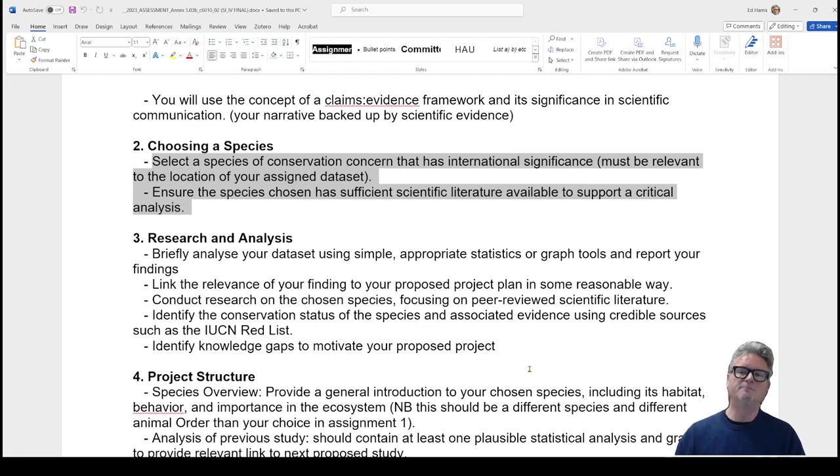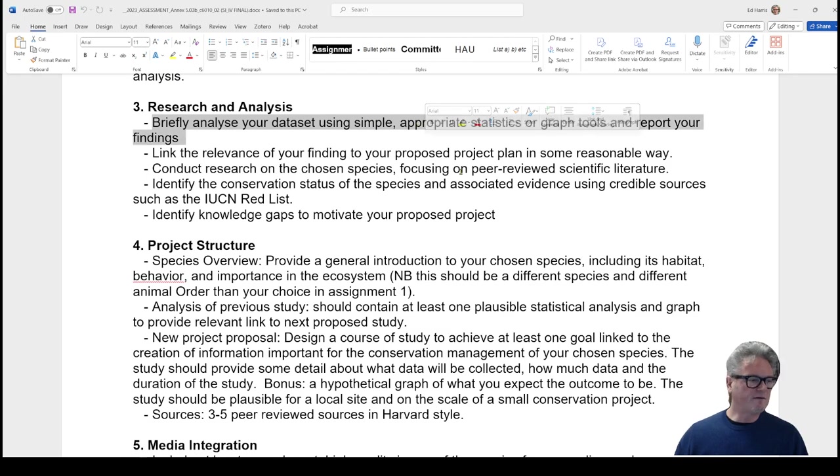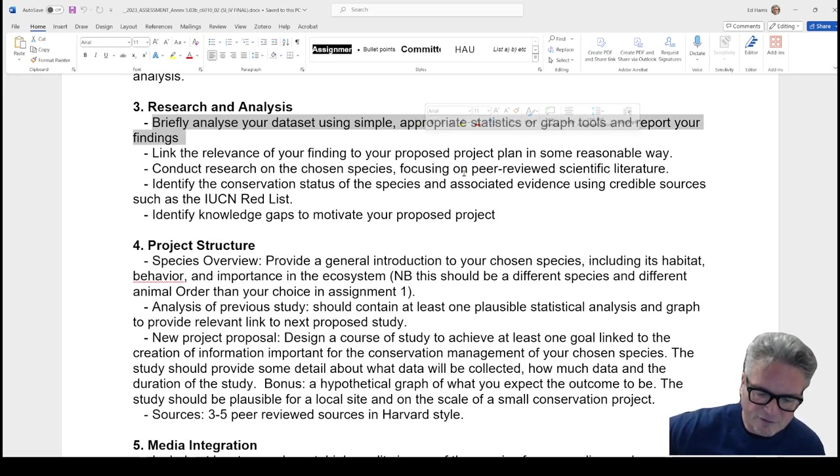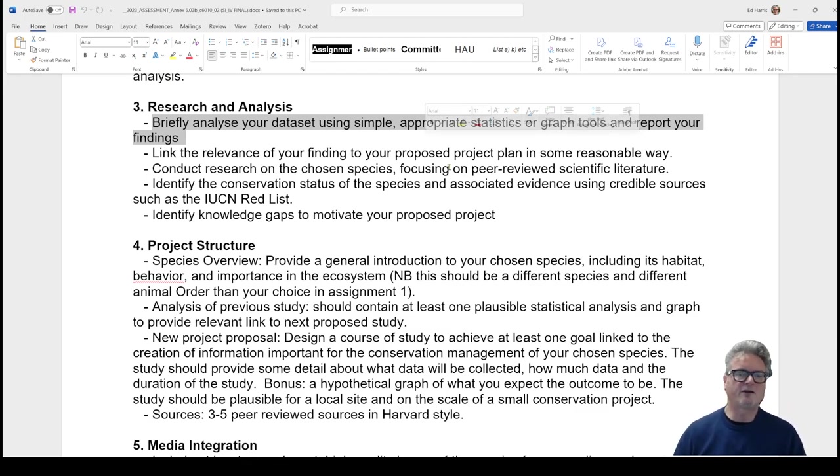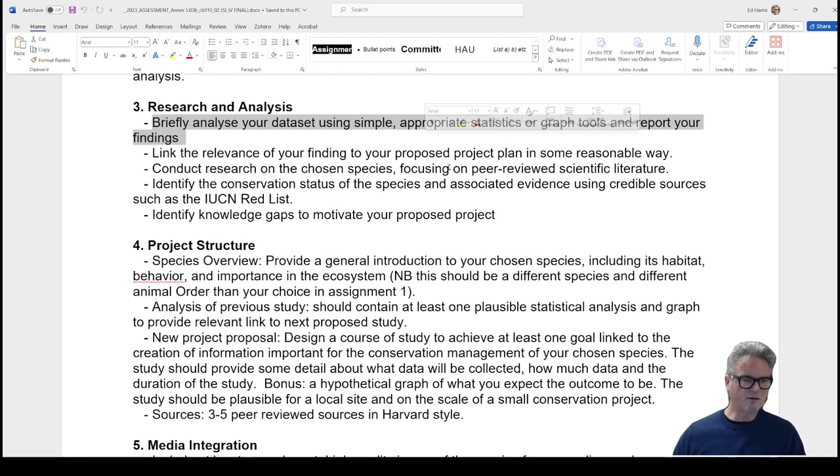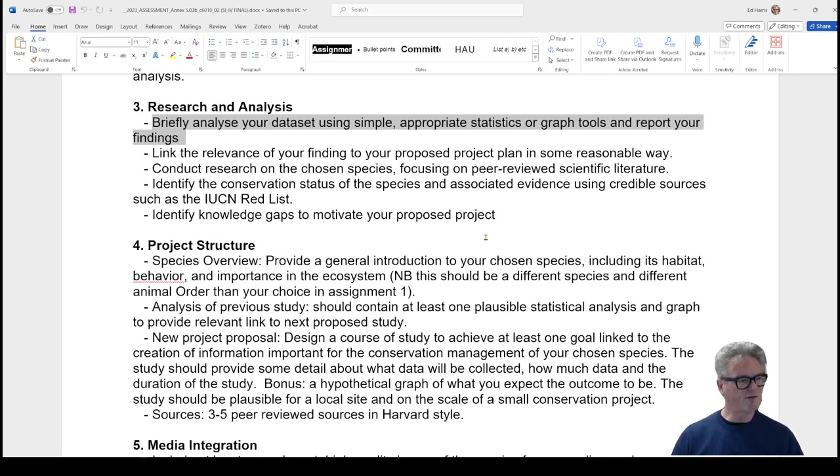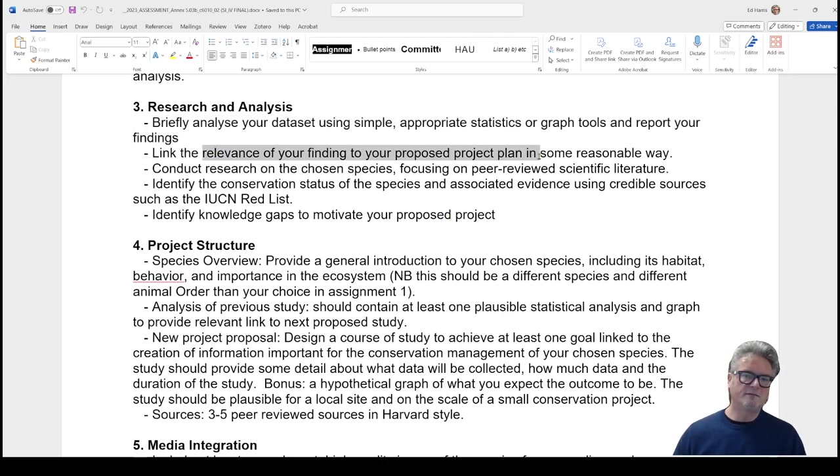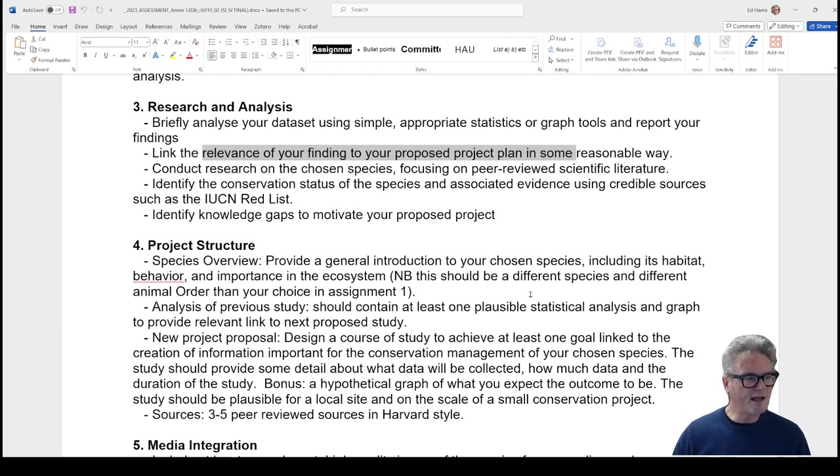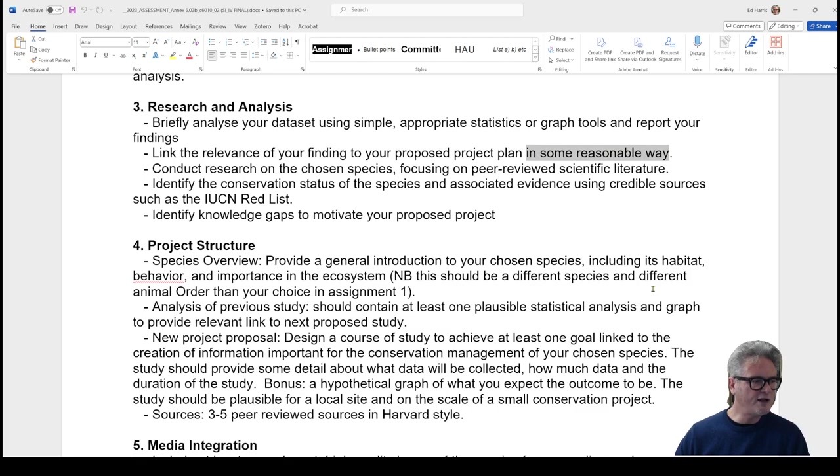One of the things you're going to do - all of you at this level have had some kind of data handling and, dare I say, statistical analysis training. It may have been in the second year. It may seem like a long time ago, but I'm not expecting a statistical analysis report here. I'm expecting a very brief assessment of the data and probably a graph. You're going to link the finding based on your data, your exploration of your assigned data, to your proposed project plan. I specify that it should be linked in some reasonable way. You can be a little creative. Please, please do be a little creative.